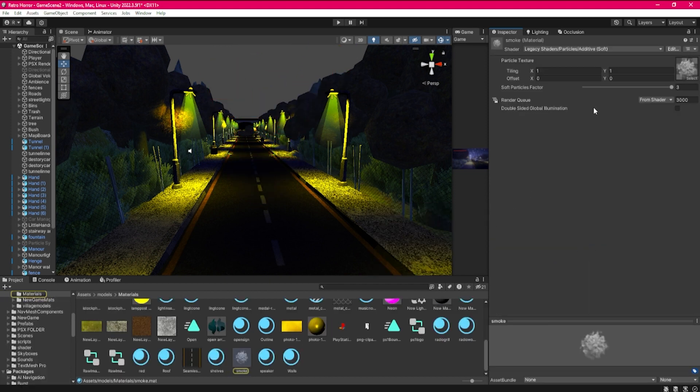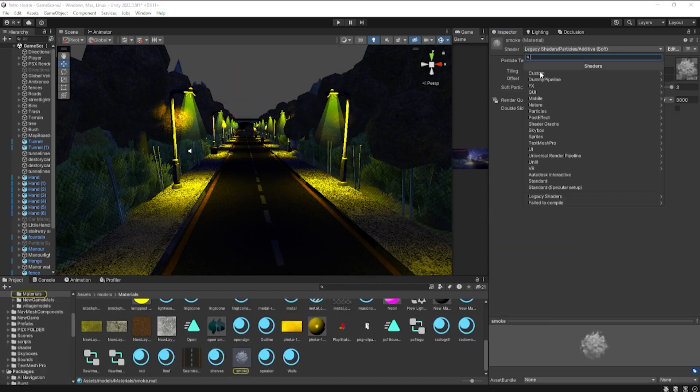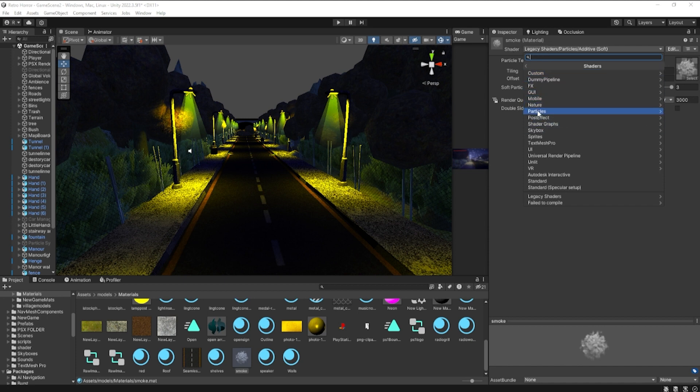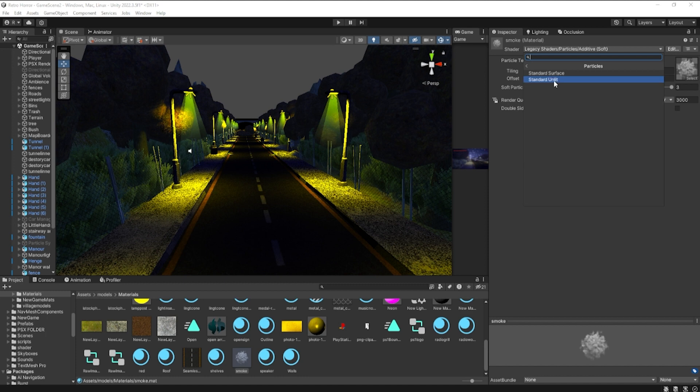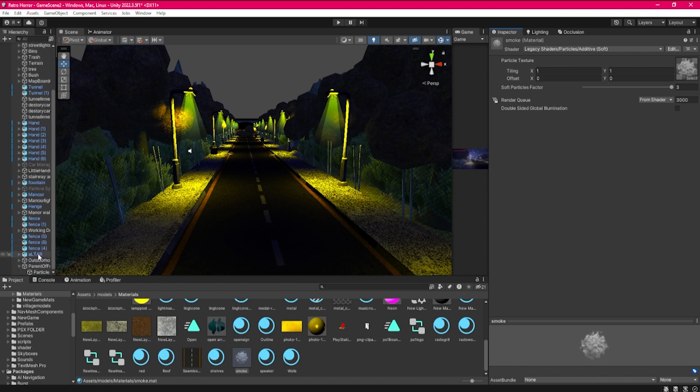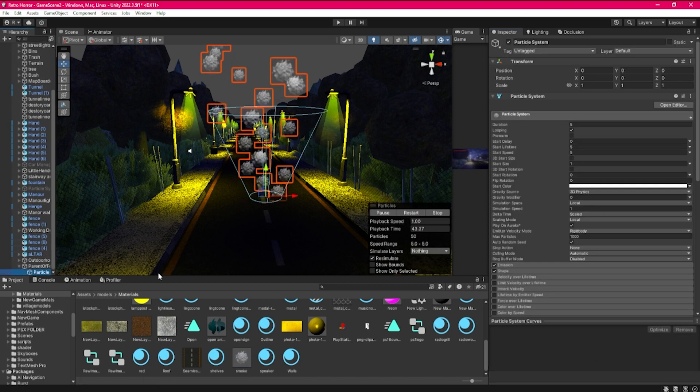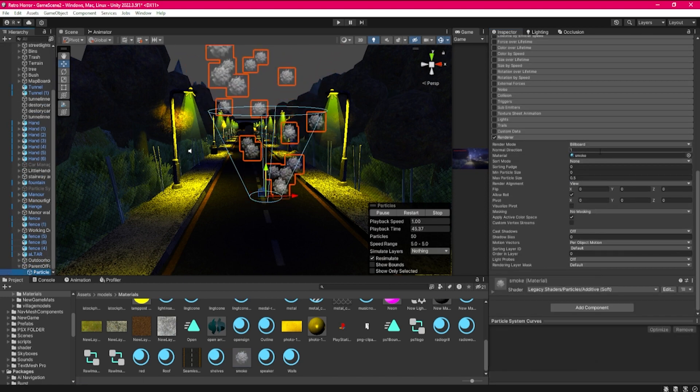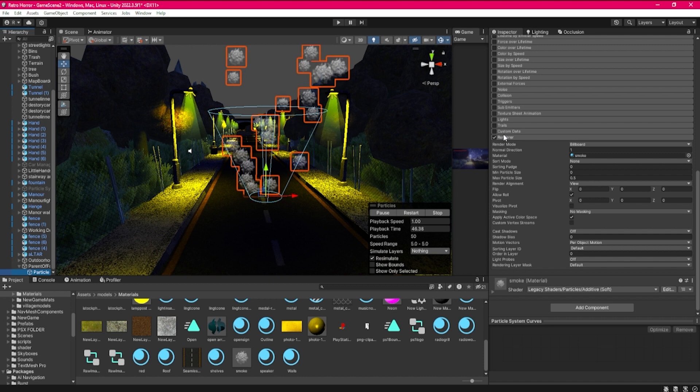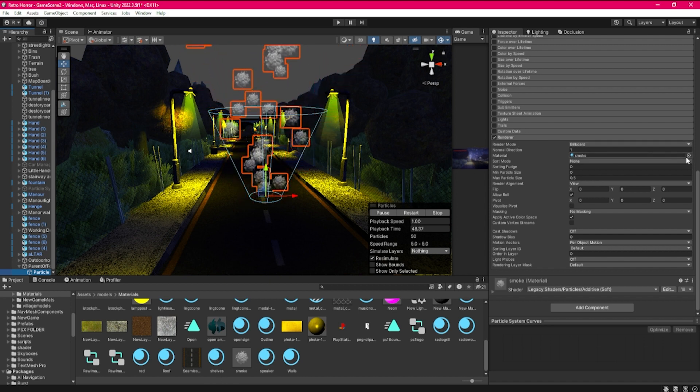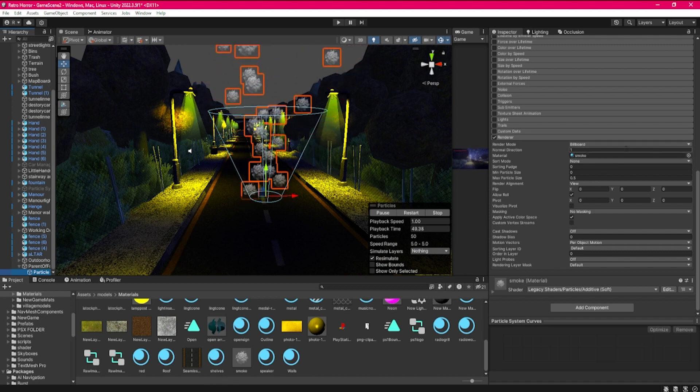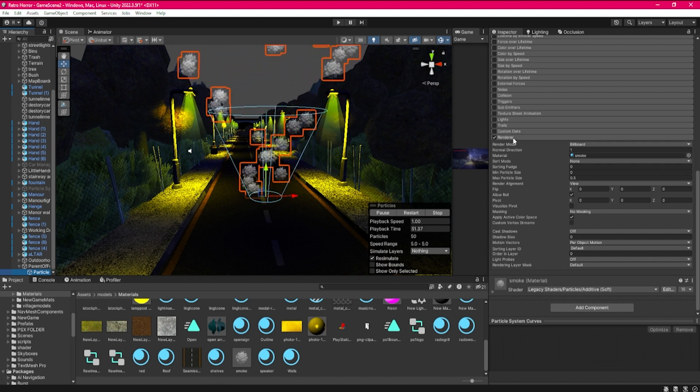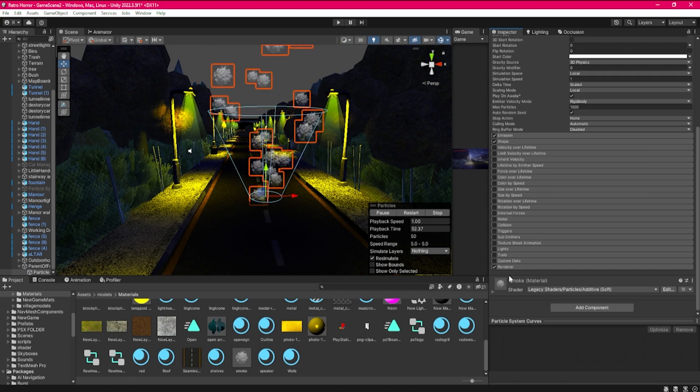Just go and make a material and at the top where it says shader, you actually just click on particles, standard unlit. You just put your smoke image in there and you can use that straight in your particle system. Just click and drag, or you type up the name of it and you just have it there.